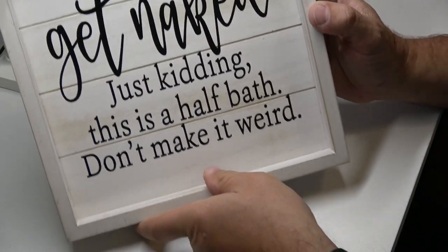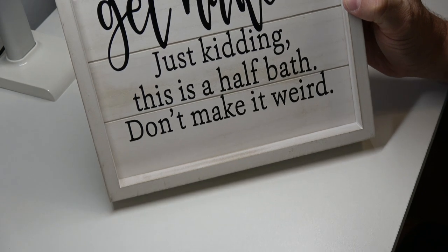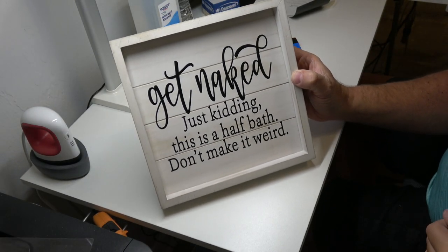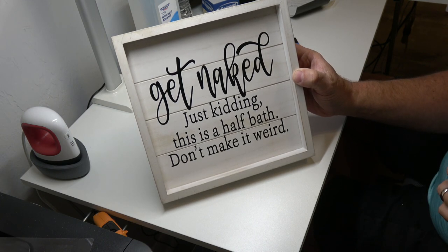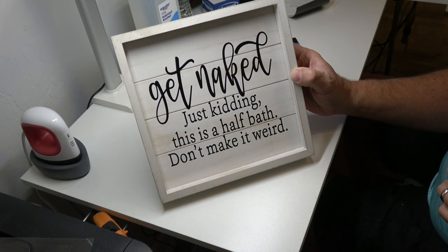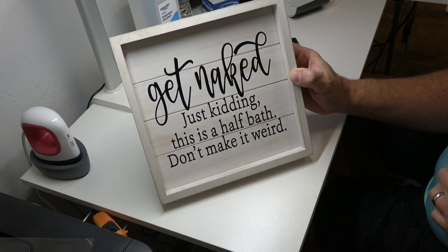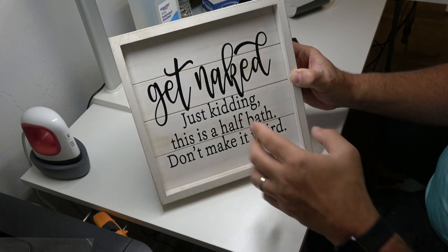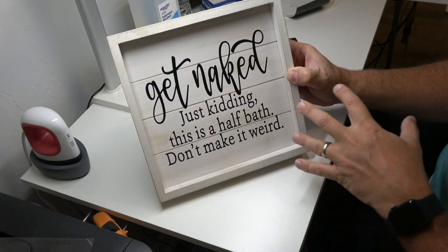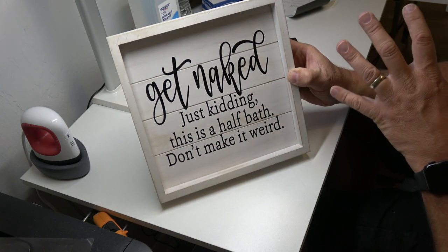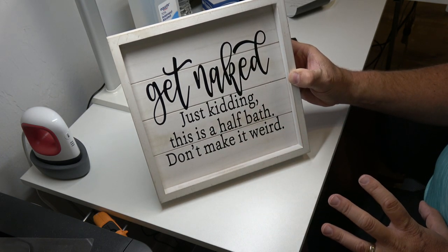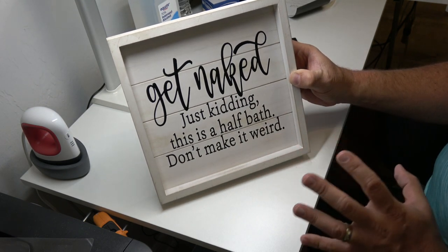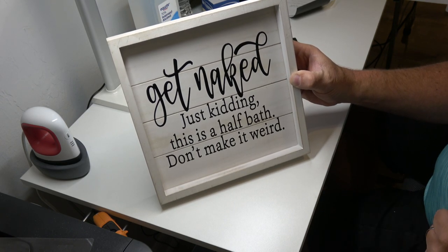And there is our pallet sign for our half bath. Get naked. Just kidding. This is a half bath. Don't make it weird. So we'll go hang that up downstairs and our first handmade decor for our new condo in Florida. So I hope you enjoyed that. Again, the links to buy the SVG, the pallet sign, the Cricut vinyl, all of that, my link to my Amazon store on Troy Graham, all of those links will be in the video description down below. And you can also go to Troy Graham and find all that as well. If you have any questions or comments, post them down below the video. And I'll see you in the next video.